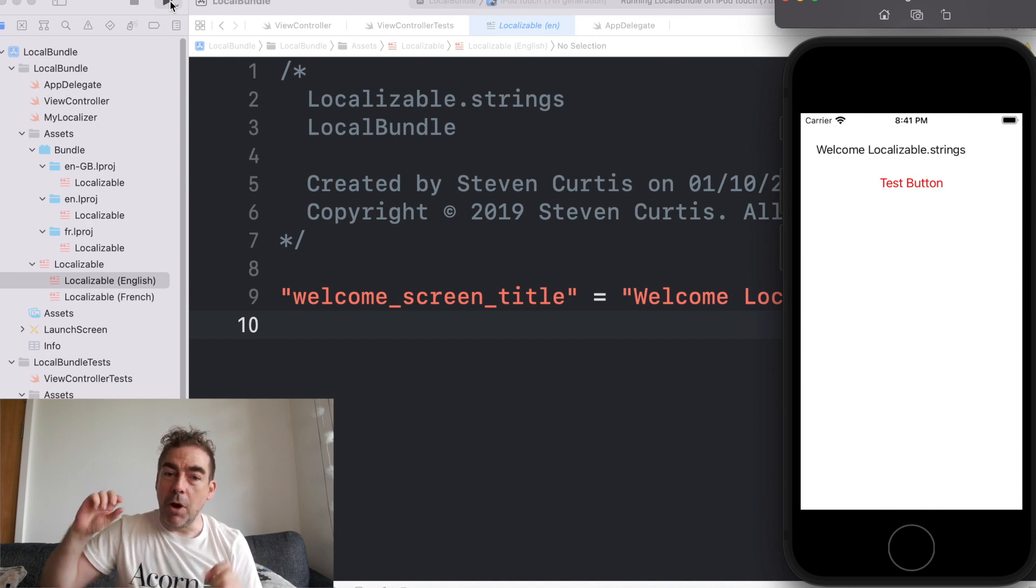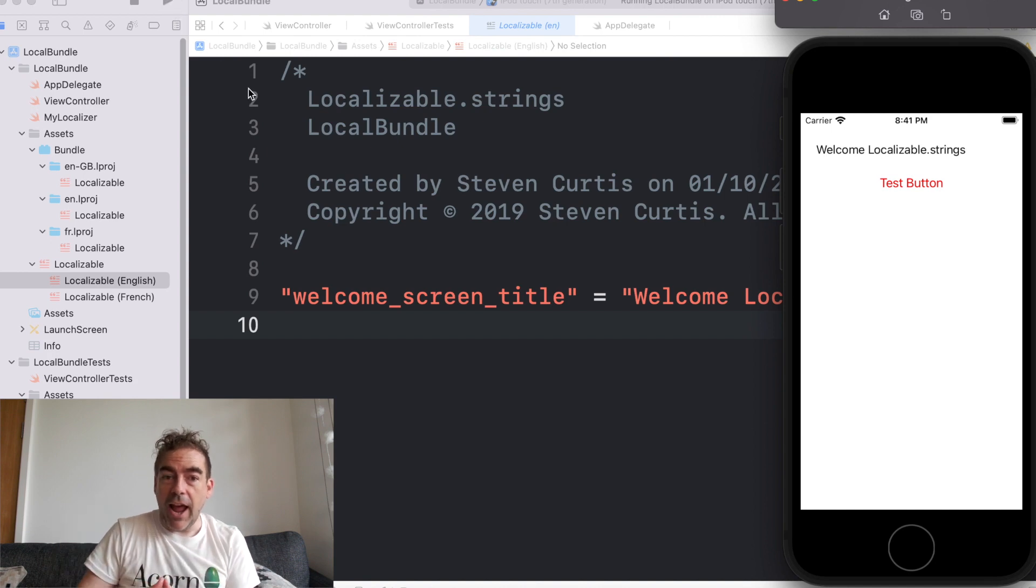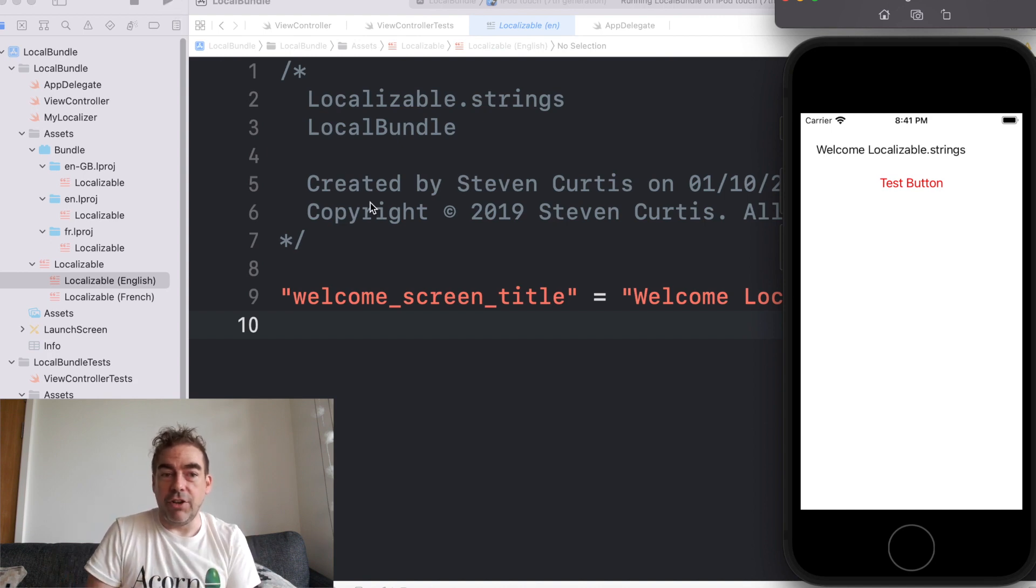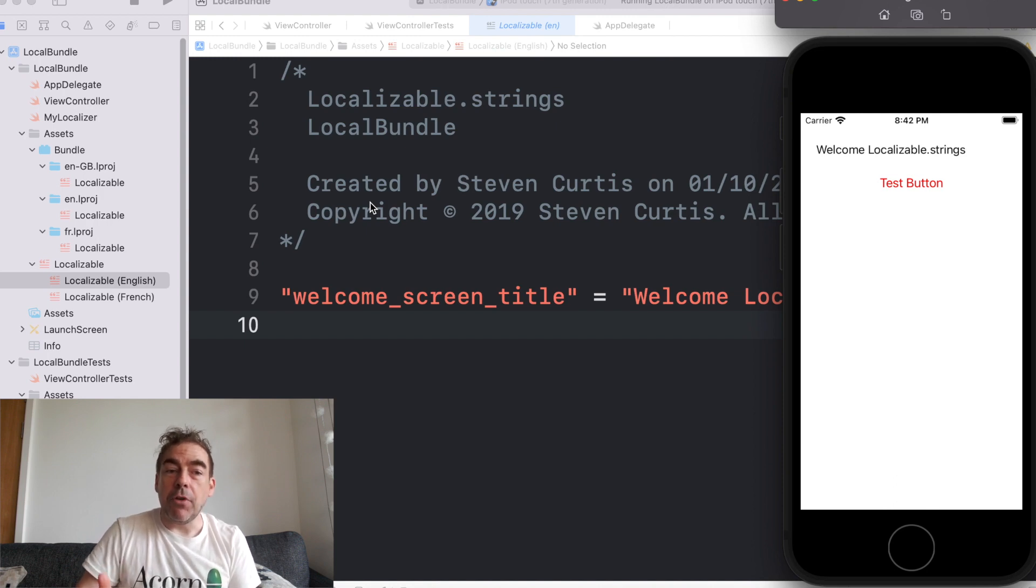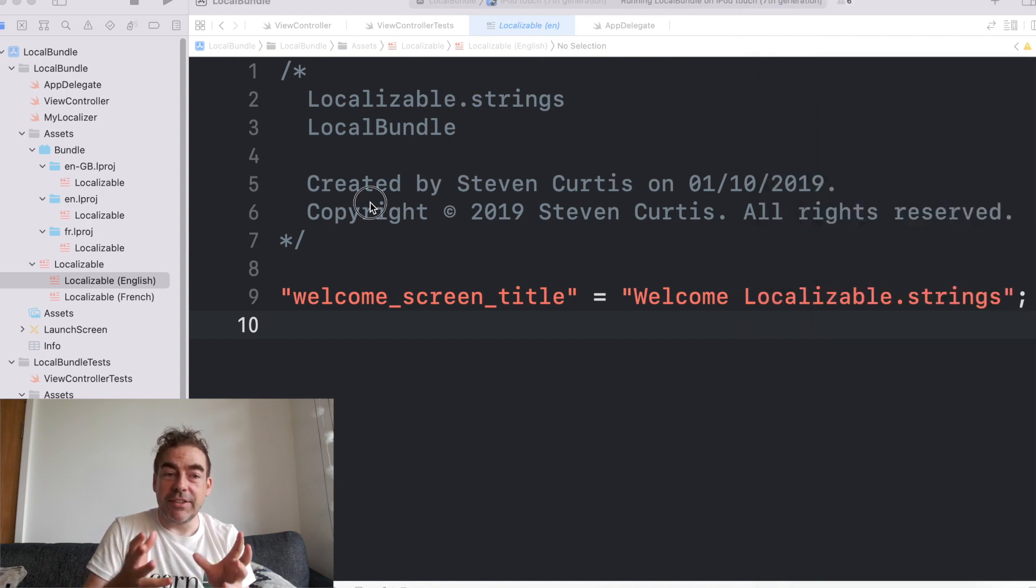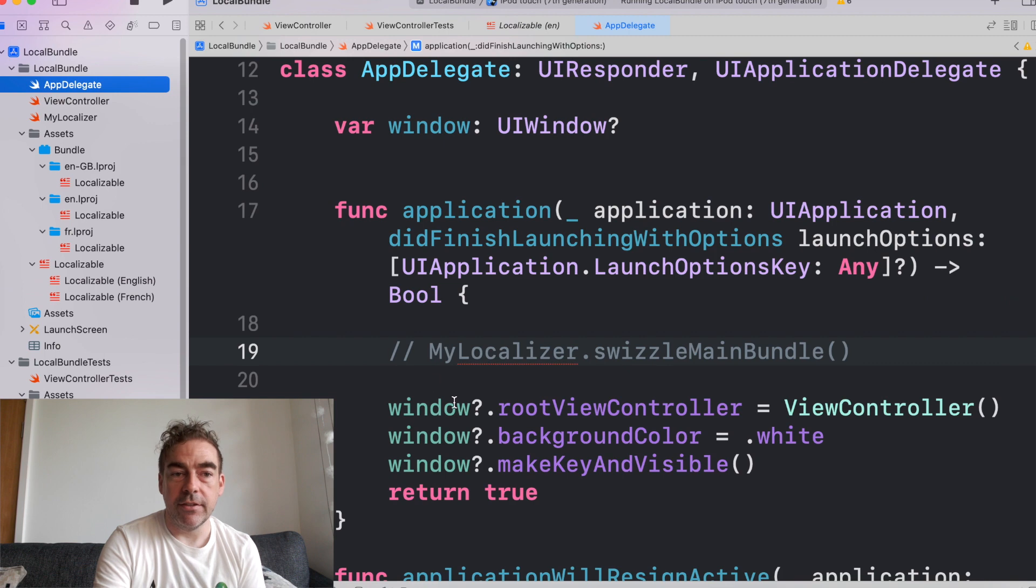So what I want to do is swizzle NS localized string. And what that will do is mean we don't have to use the standard localizable strings. So let's take a look.